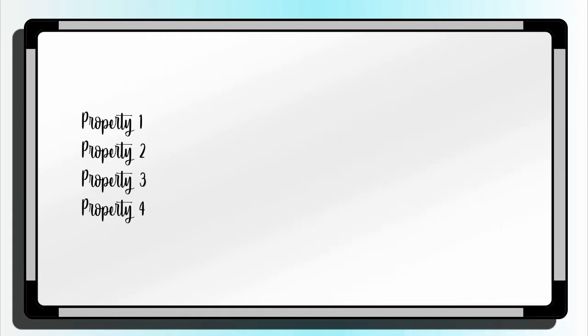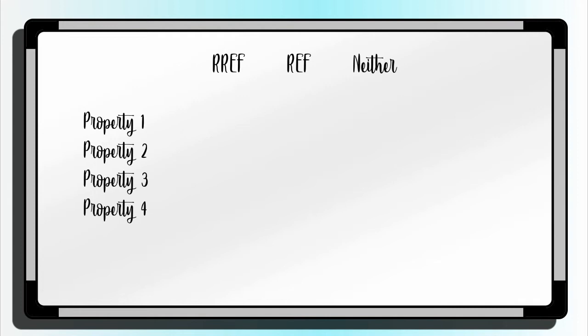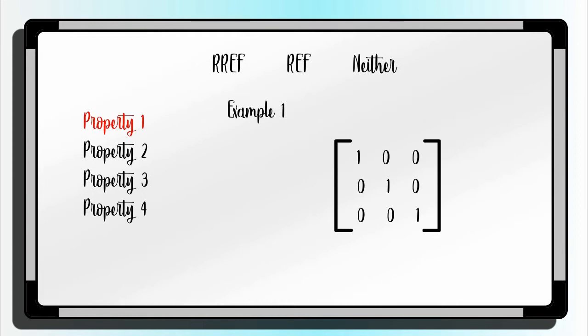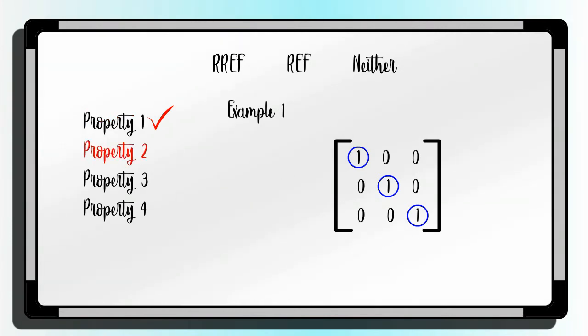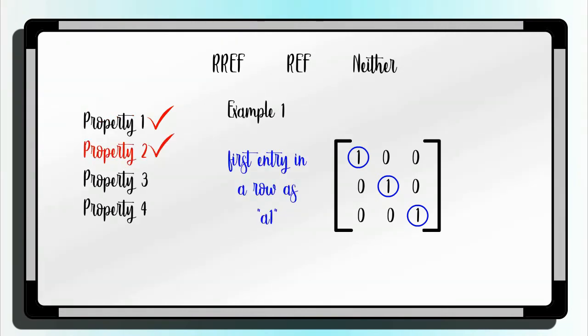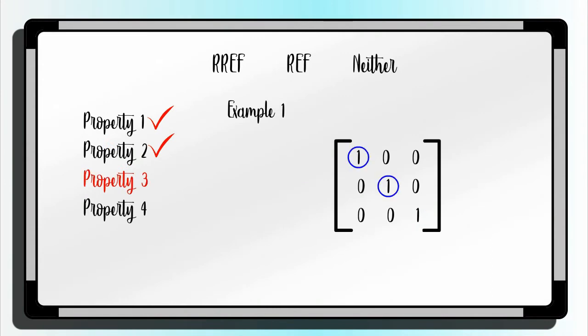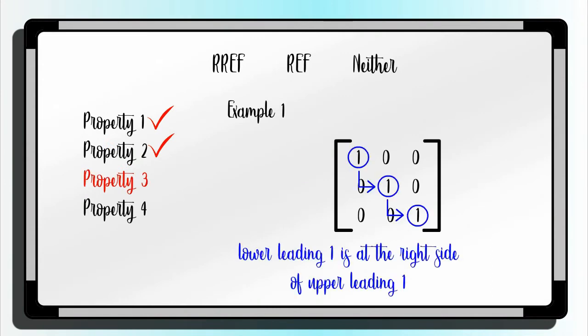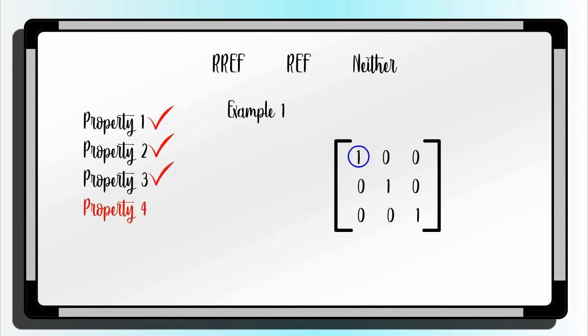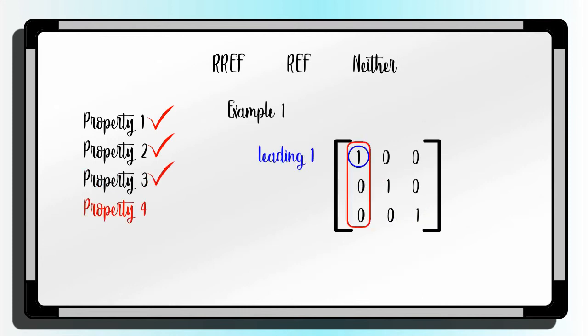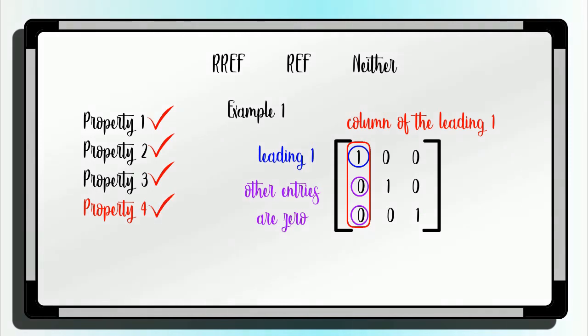In this example, we will use the properties to check if the given is in the form of RREF, REF, or neither. Example number 1. Therefore, example 1 is RREF.